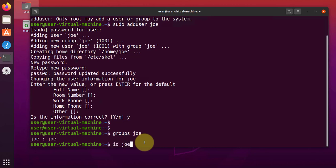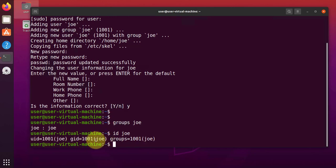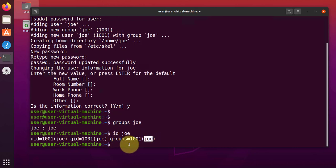Now, another command to check the groups is id Joe. This gives us the user ID of the user, the group ID and the name. And then the groups. Right now, it's only one group.